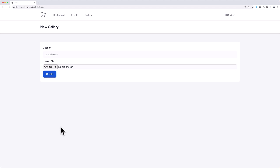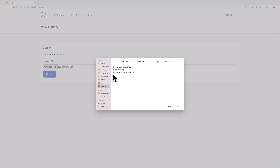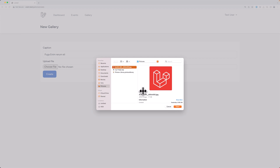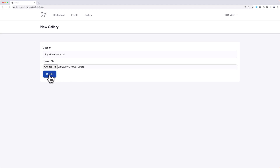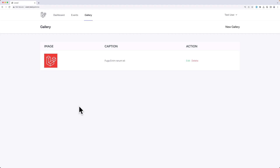Let's save and see on the browser. I refresh, use a fake filler, choose an image and open it, say create — and there it is: the image, the caption, and the edit and delete actions.